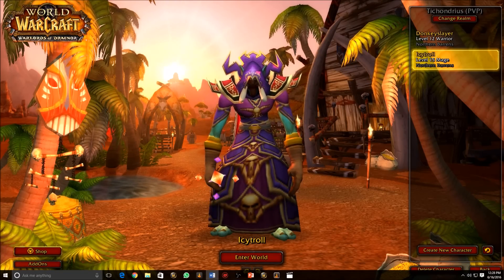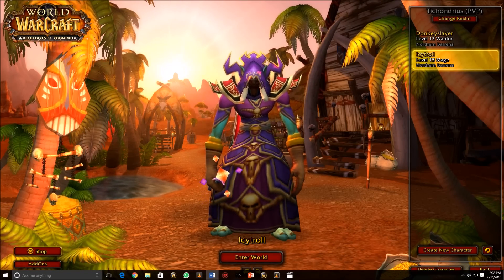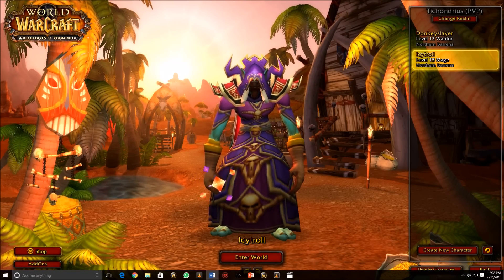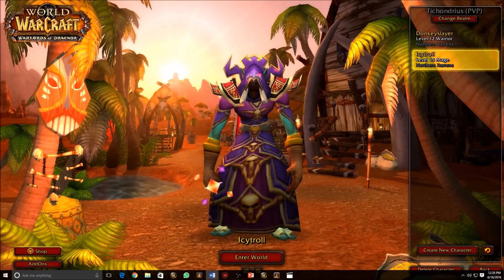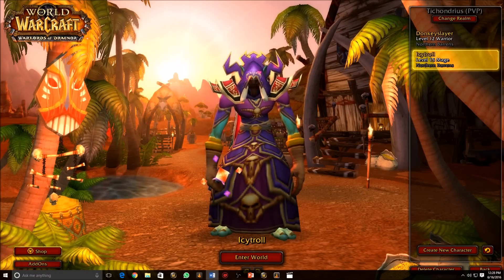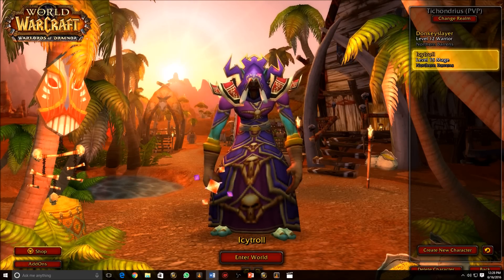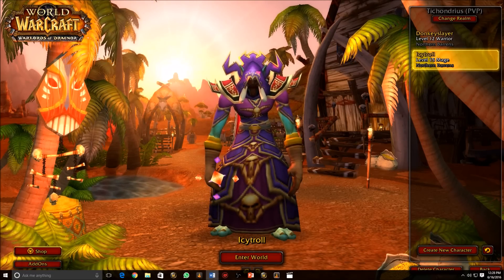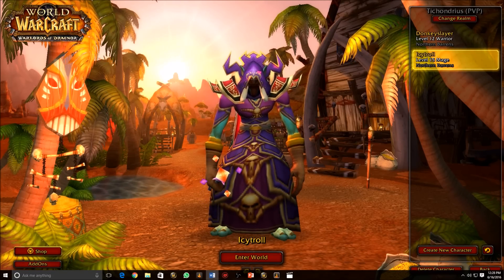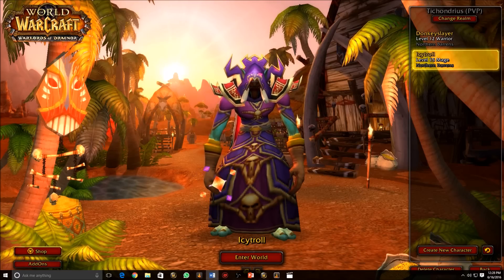Add-ons are a feature of World of Warcraft that allows a player to customize their user interface. Many add-ons enhance the features of the default Blizzard UI and can make you more productive as a player.